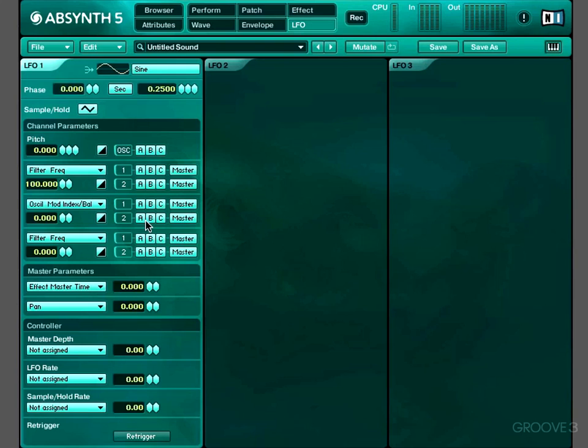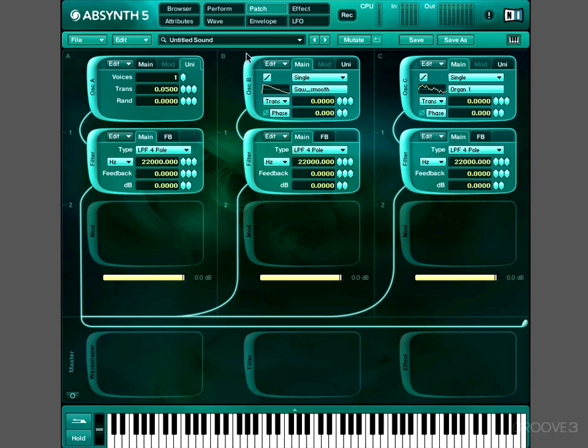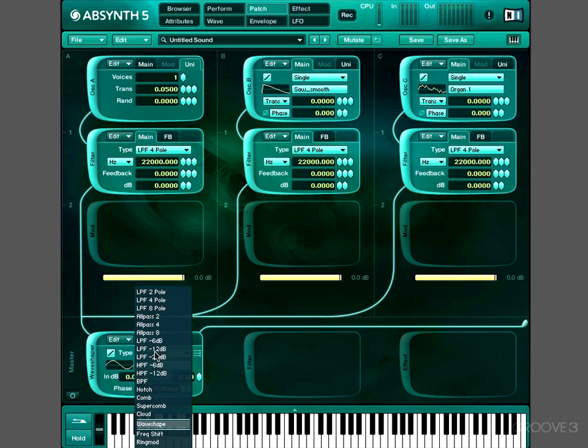And again, we could exempt one of our filters. We can use these buttons to exempt filters if we want to. So our filters are loaded into the first module slot. And if I click this A and B button, only the filter on C will have its frequency modulated. If we had a filter in the master chain, we could exempt that too.